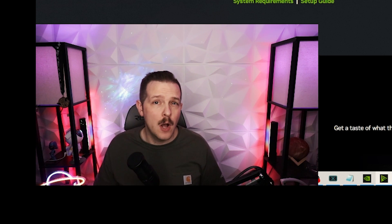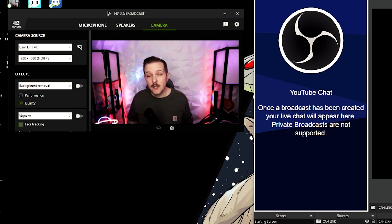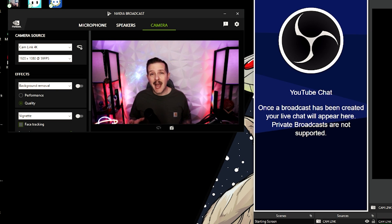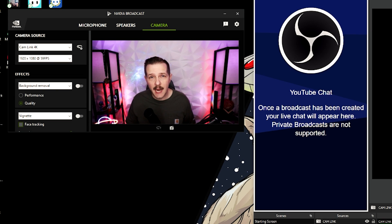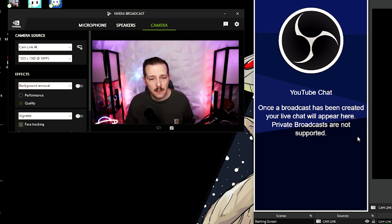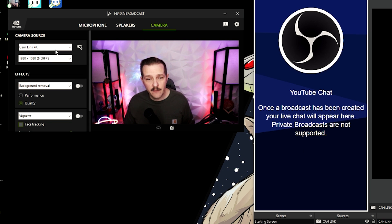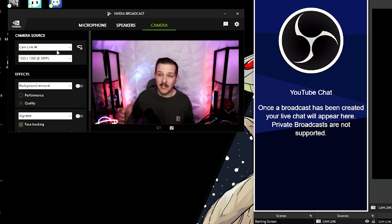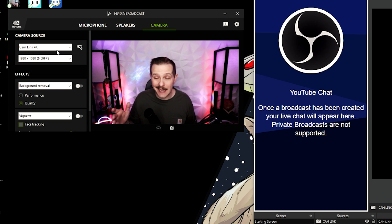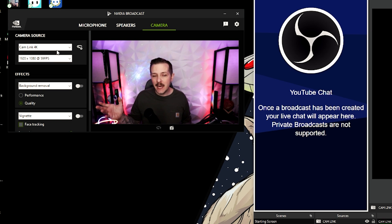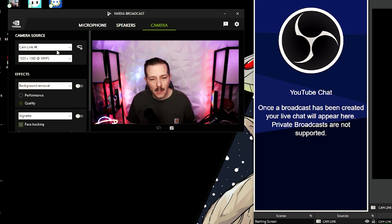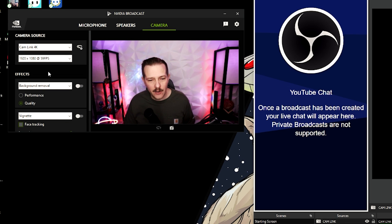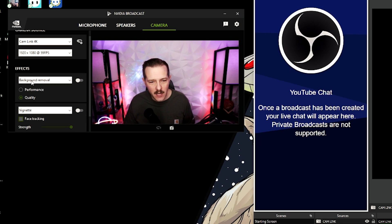So what you're seeing now is I've set my camera up, my camera source inside of NVIDIA Broadcast. I use my Cam Link 4K even though I'm using a Canon 80D. It's not 4K but it's 1080p, it's still gonna work.